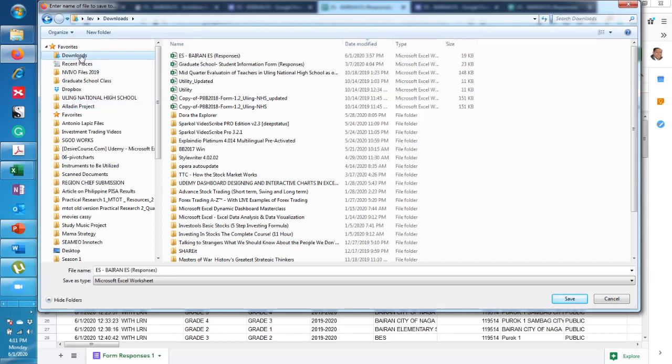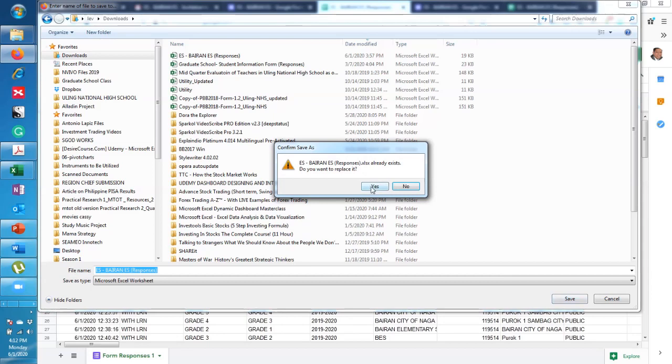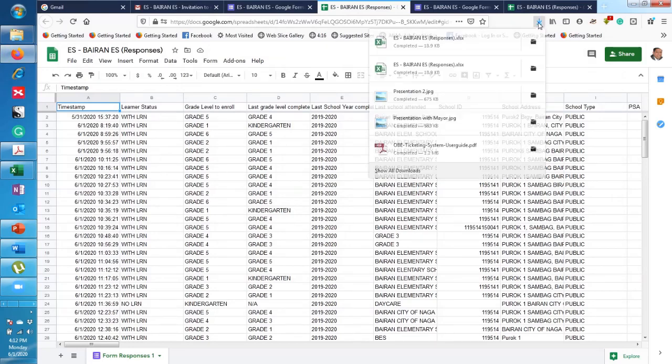By the way, you can choose anywhere you like to save. I saved in Downloads earlier, so that's why it's asking me to replace. We click on 'Yes,' and then here we see it's already downloaded.